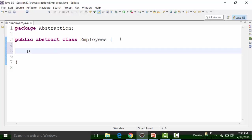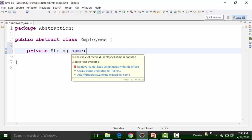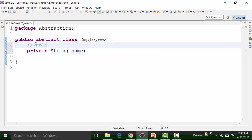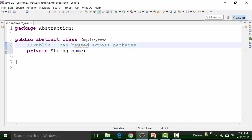I will create a private string variable called 'name' — a non-static private global variable. Now, public access specifier can be used across packages. One package can have more than one class, and a public access specifier can be used for variables, constructors, methods, and classes across packages.